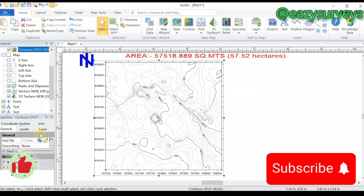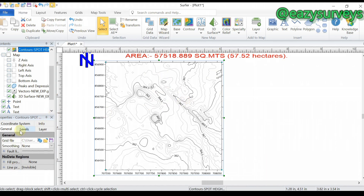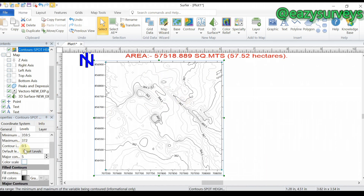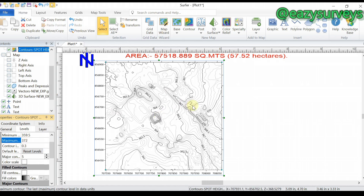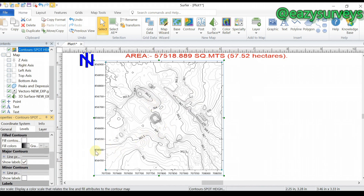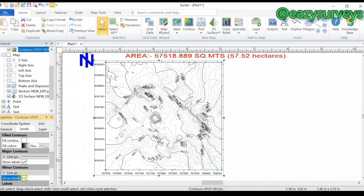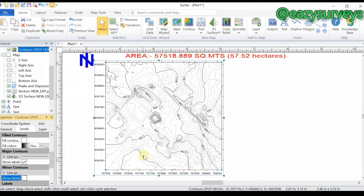You can choose to edit the contour interval. Go to Levels — this is where you set the contour interval. You can make it 1, 2, or 3 depending on what you want. You can see it becomes more clustered as the interval gets smaller. You can also use the color scale, show minor contour levels, and edit however you want.